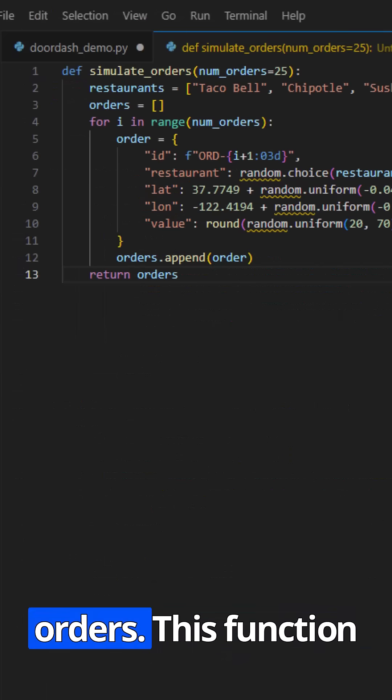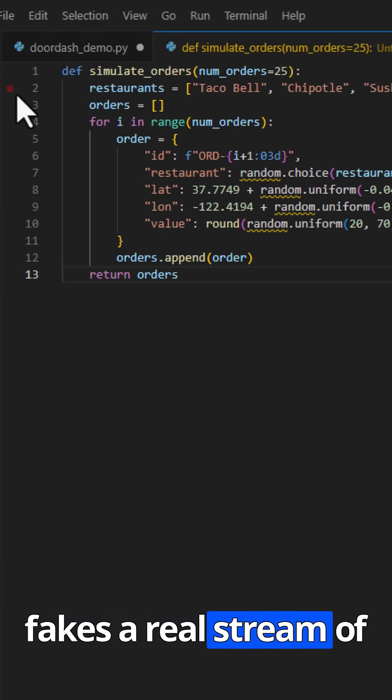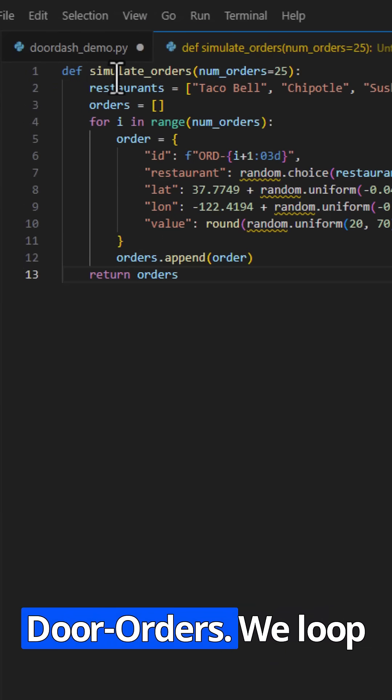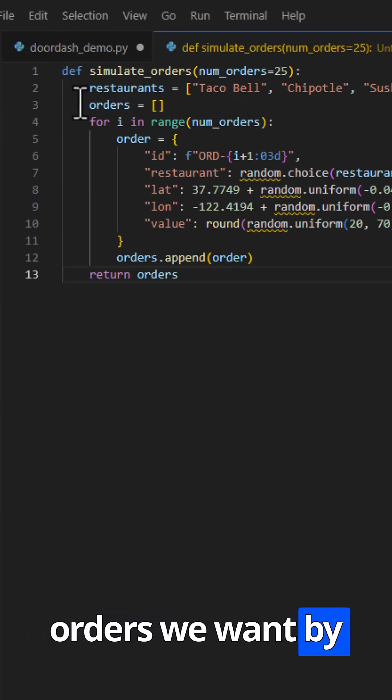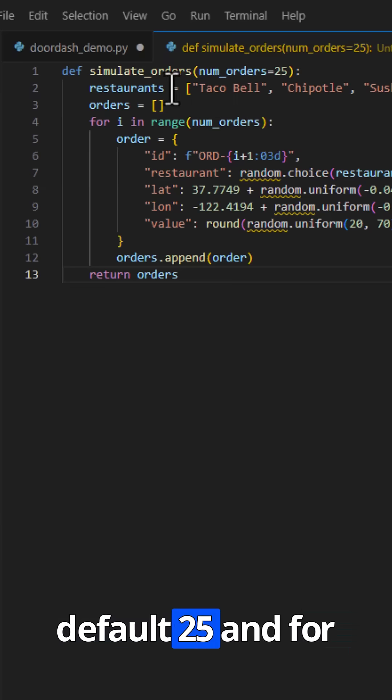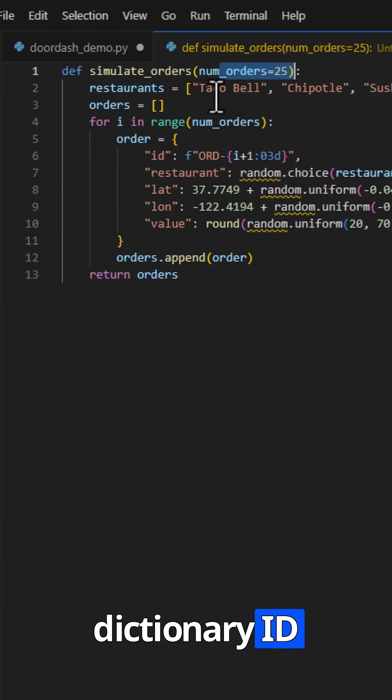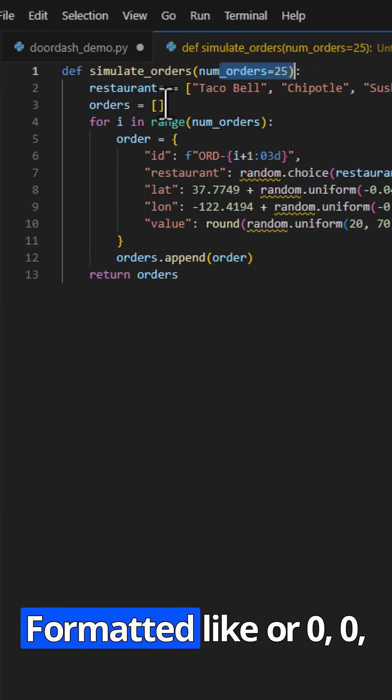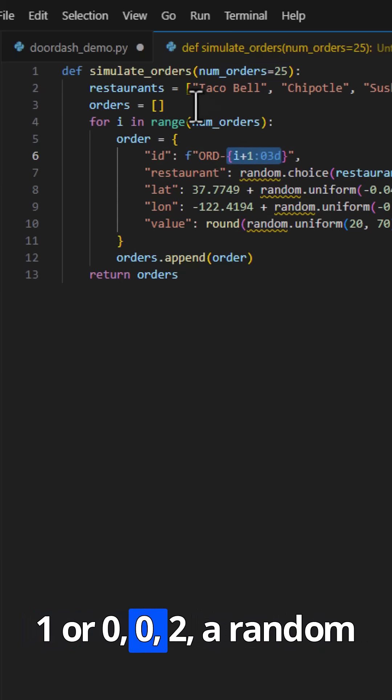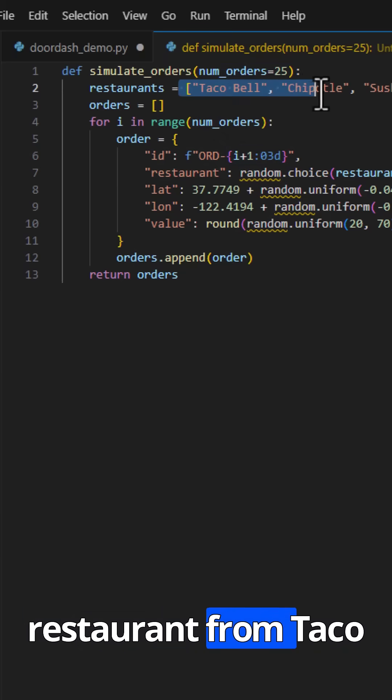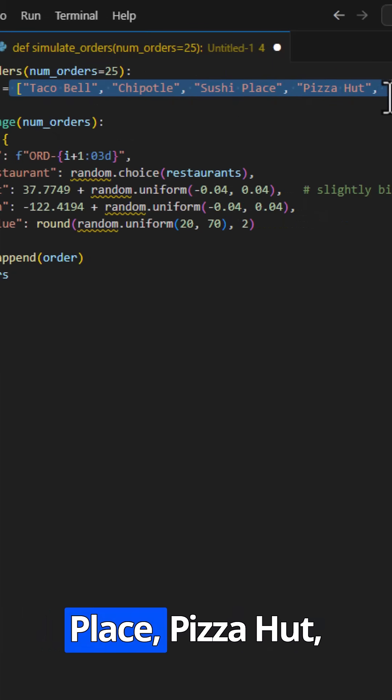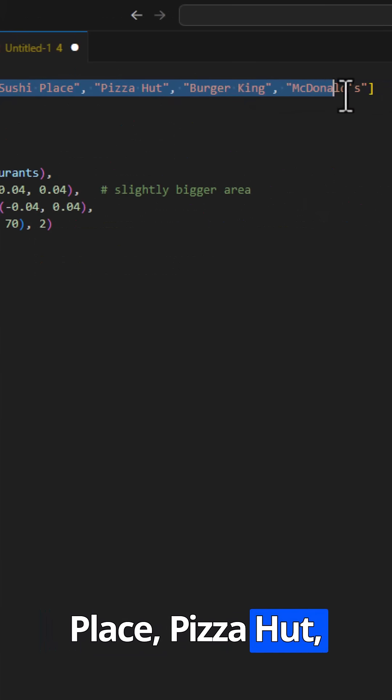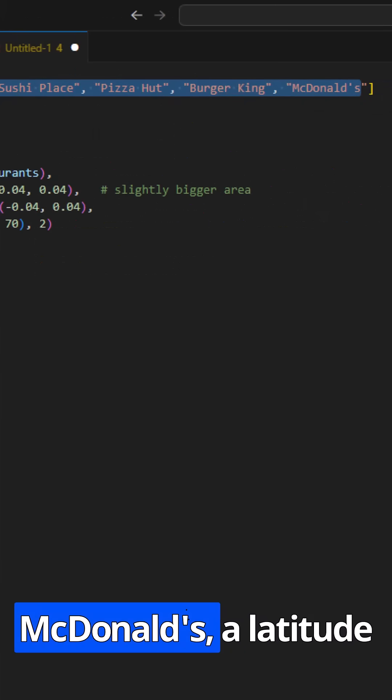First up, simulate orders. This function fakes a real stream of DoorDash orders. We loop over the number of orders we want. By default, 25, and for each one we create a dictionary with an ID formatted like Ord001, Ord002, a random restaurant from Taco Bell, Chipotle, Sushi Place, Pizza Hut, Burger King, or McDonald's,